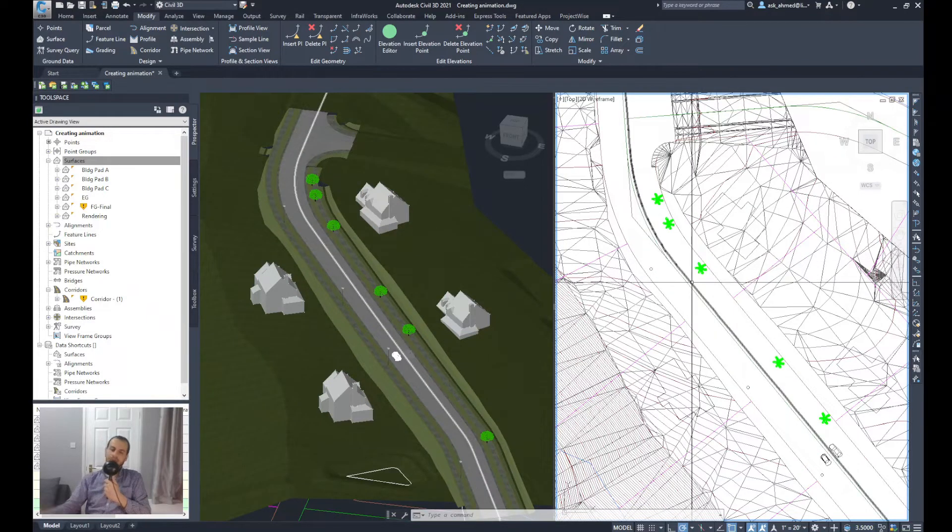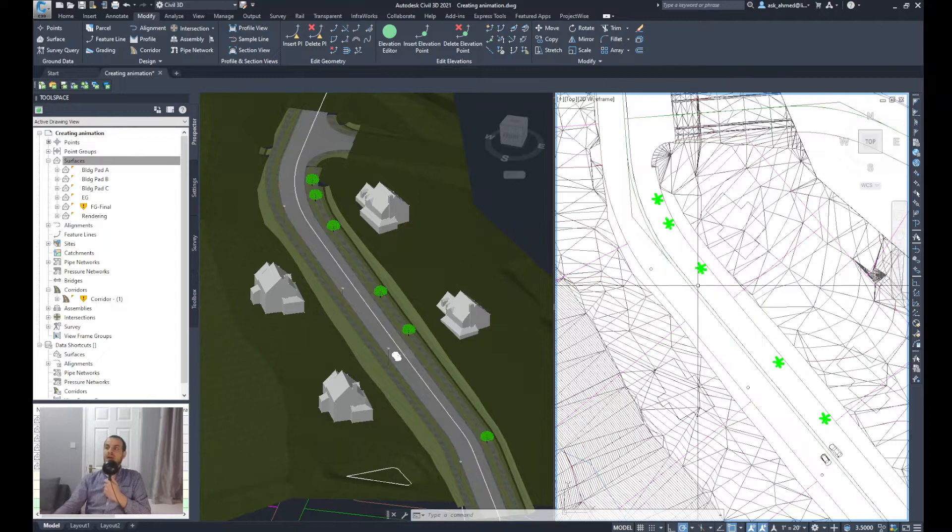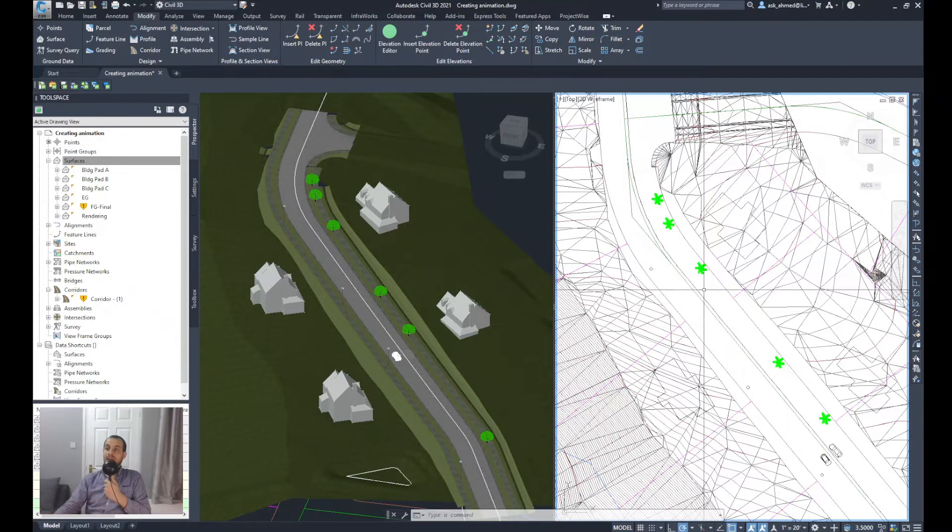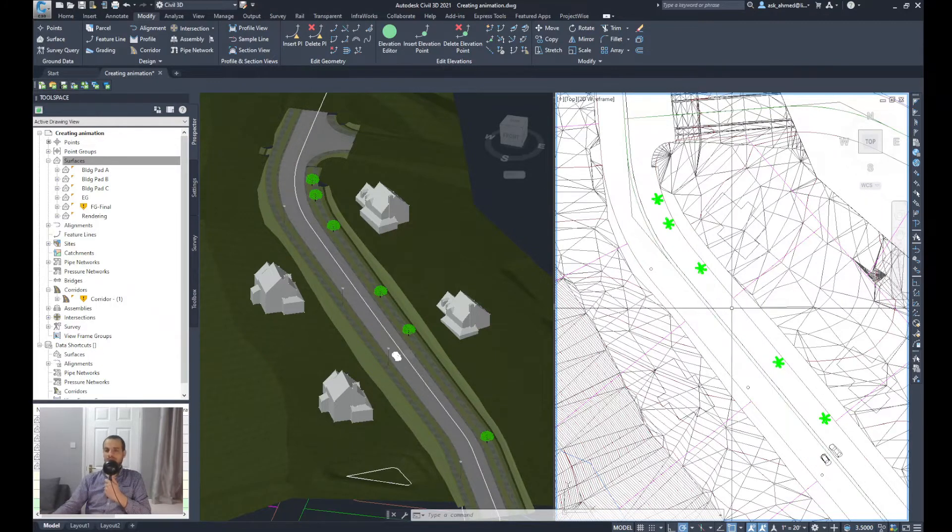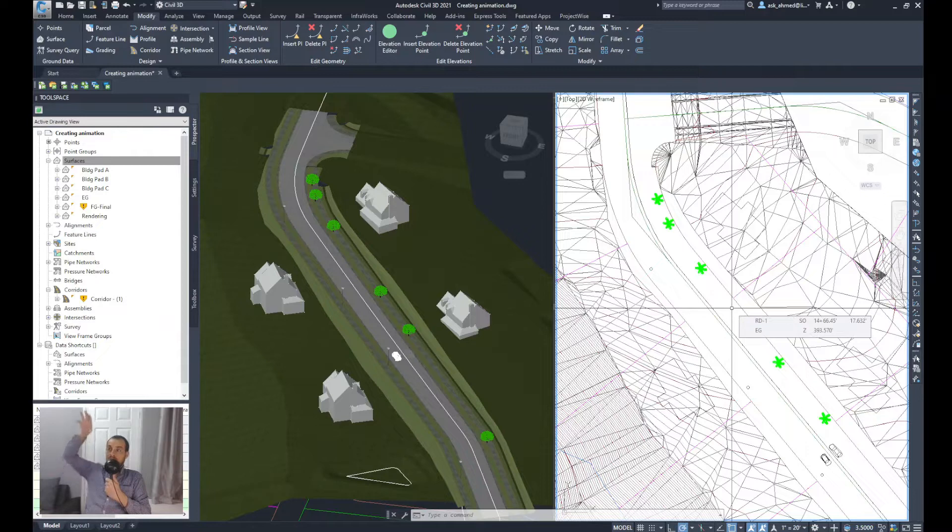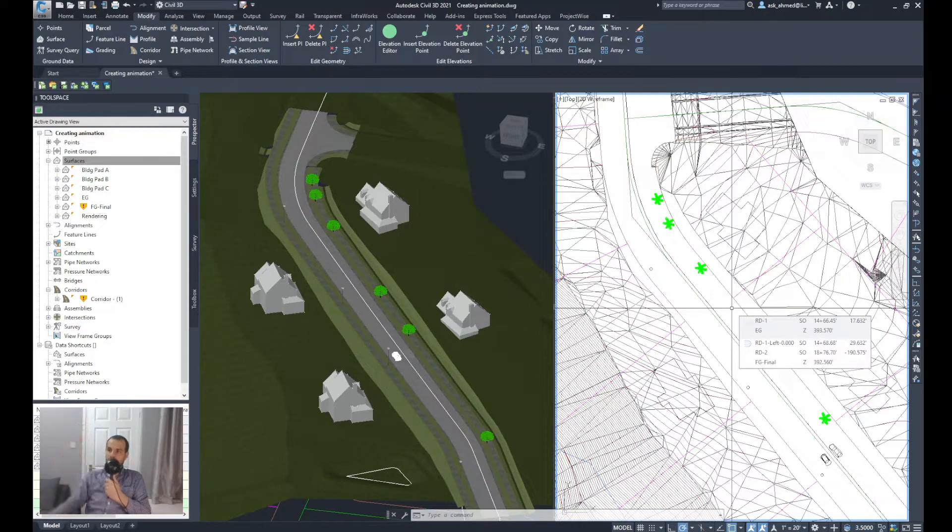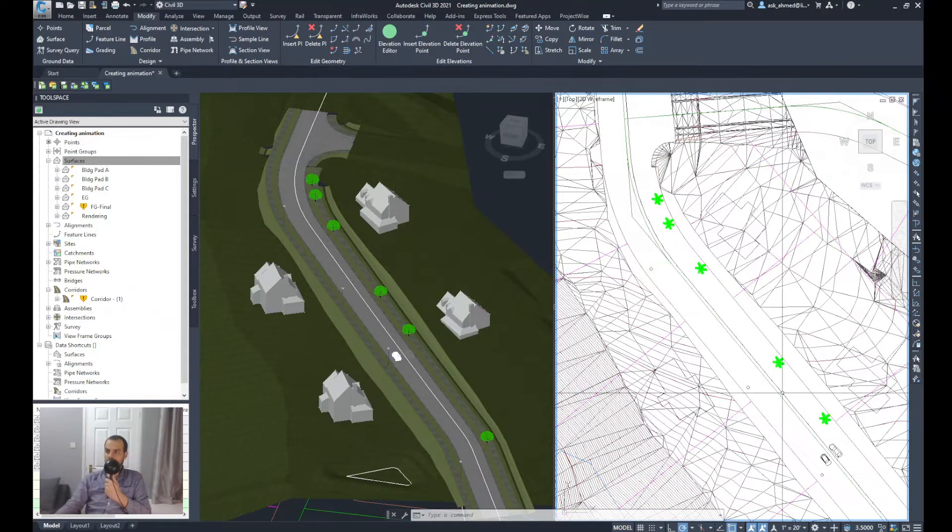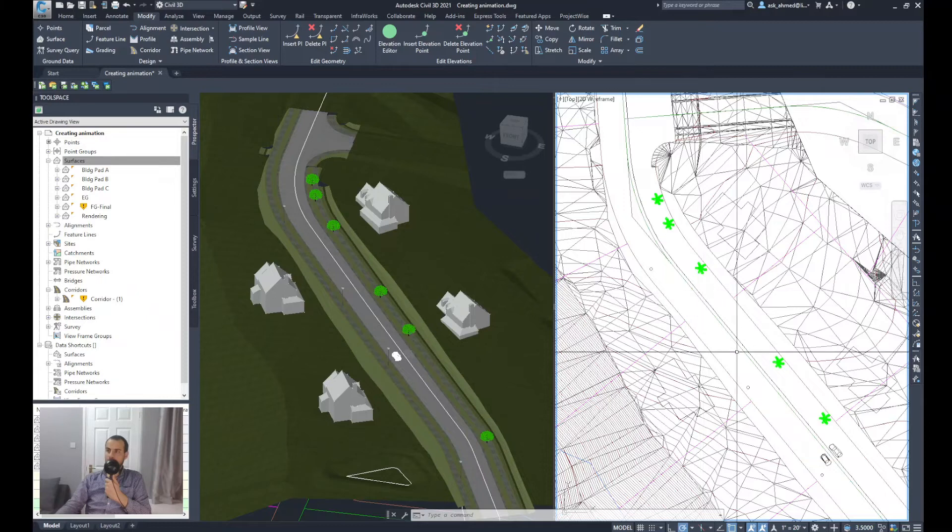Now I want to elevate that line, the camera line—let's call it the path for the camera—to be elevated on top of the surface. Imagine that you need the camera at a certain height so you can shoot the road properly.